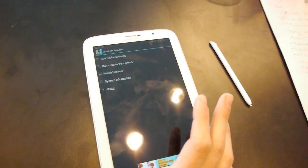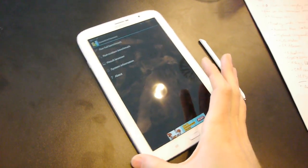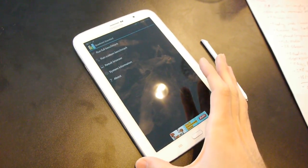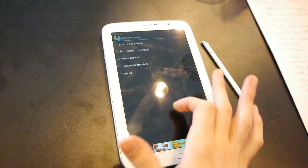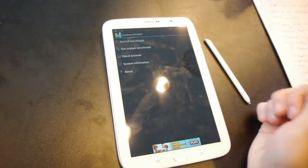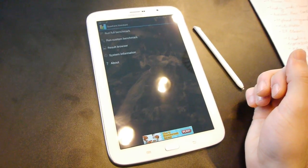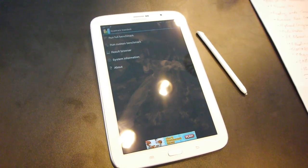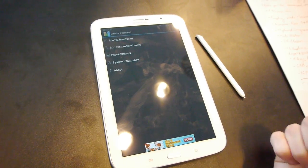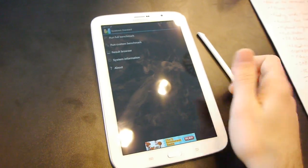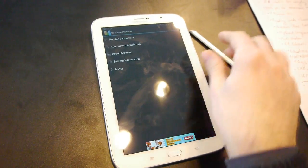Hey guys, this is Ray from PhoneArena and we're currently checking out the new Galaxy Note 8.0. It's a brand new mid-sized tablet, 8 inches from Samsung.